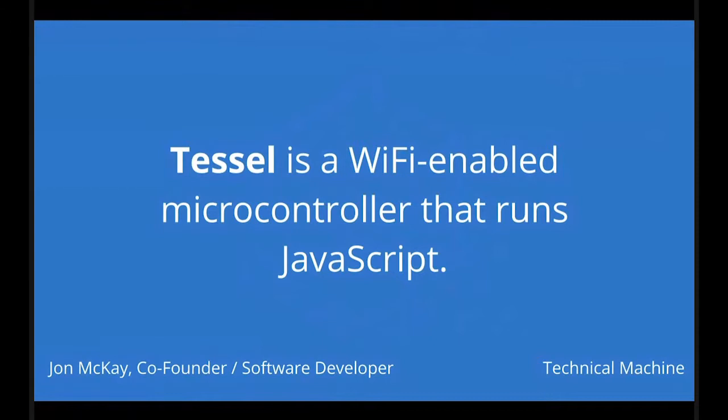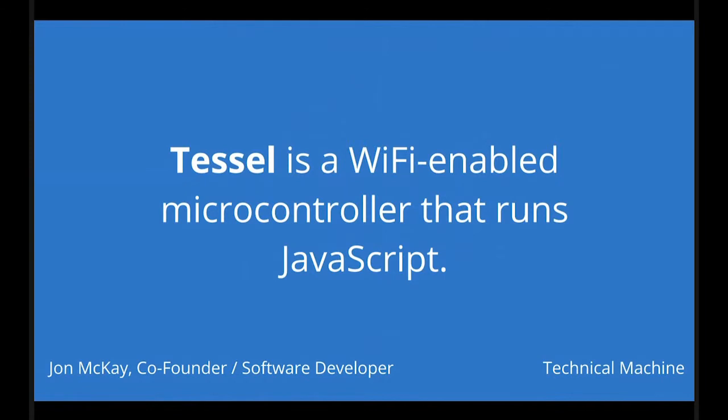The product that we've started making is called Tessel. It's a WiFi-enabled microcontroller that runs JavaScript, and it's also compatible with Node. But before I get into exactly what Tessel is and how it works, I want to tell you a little bit about why we started building it.